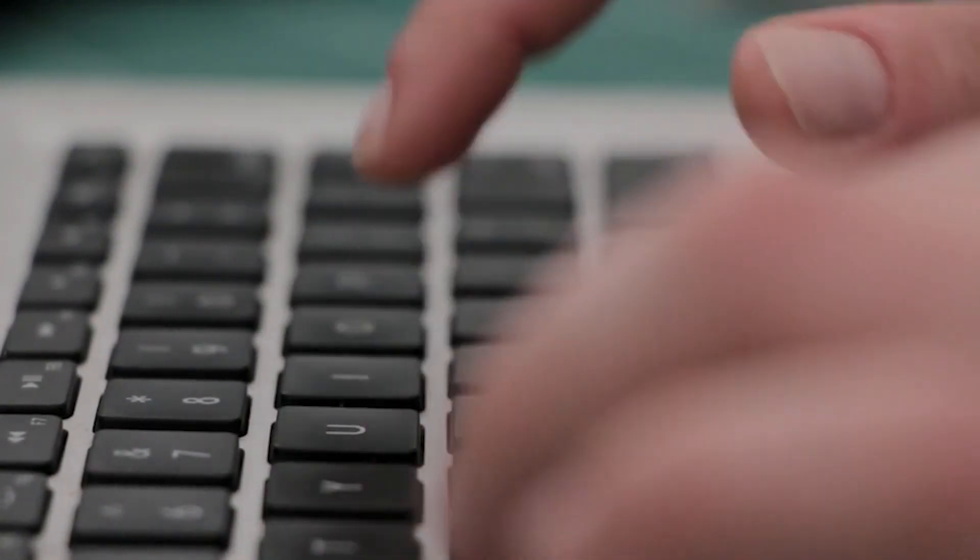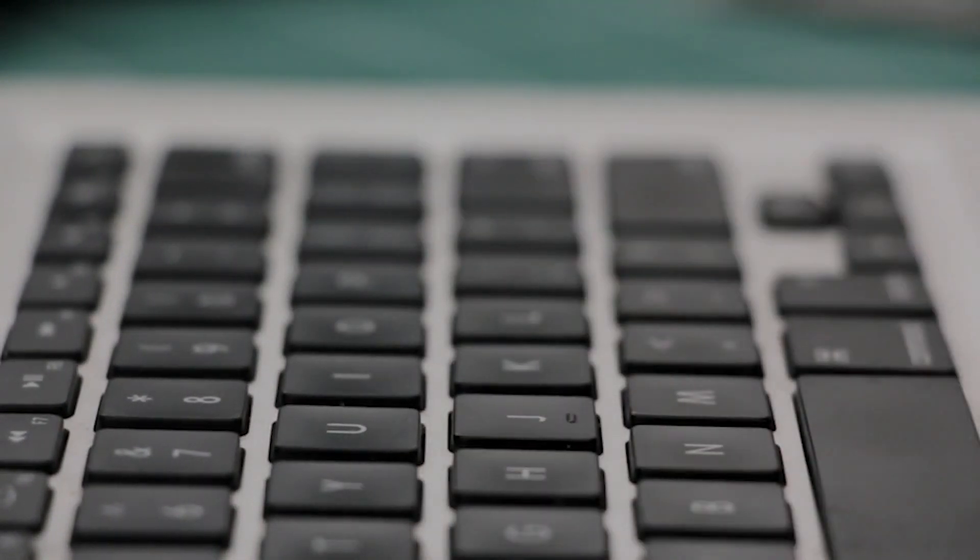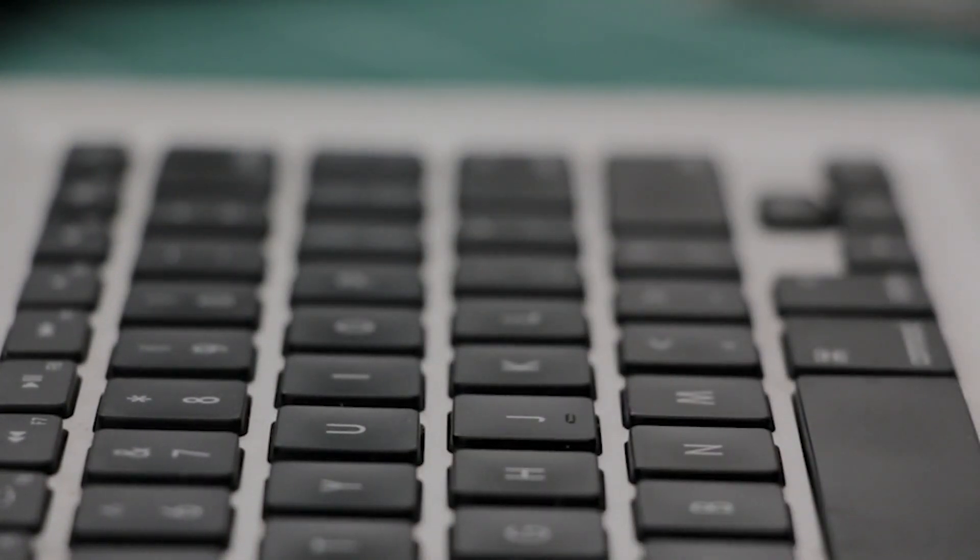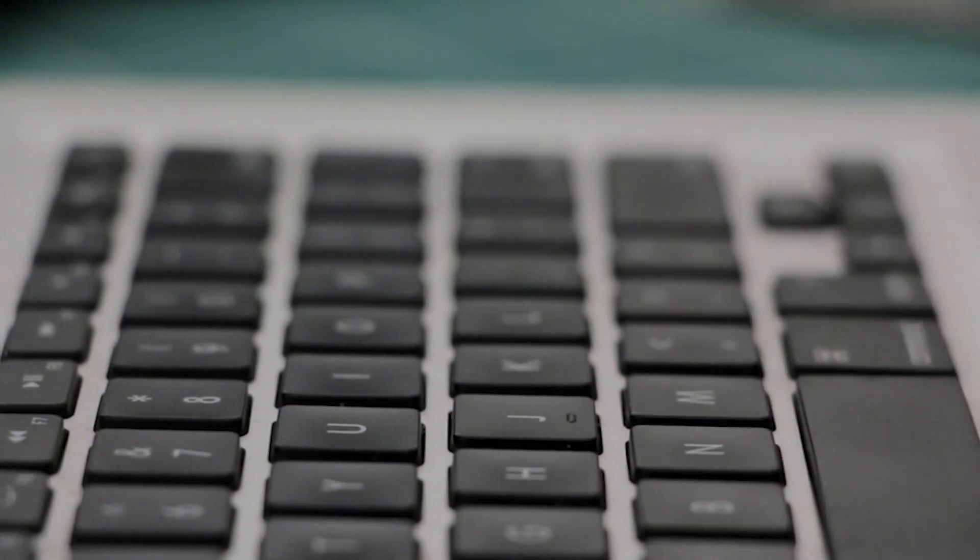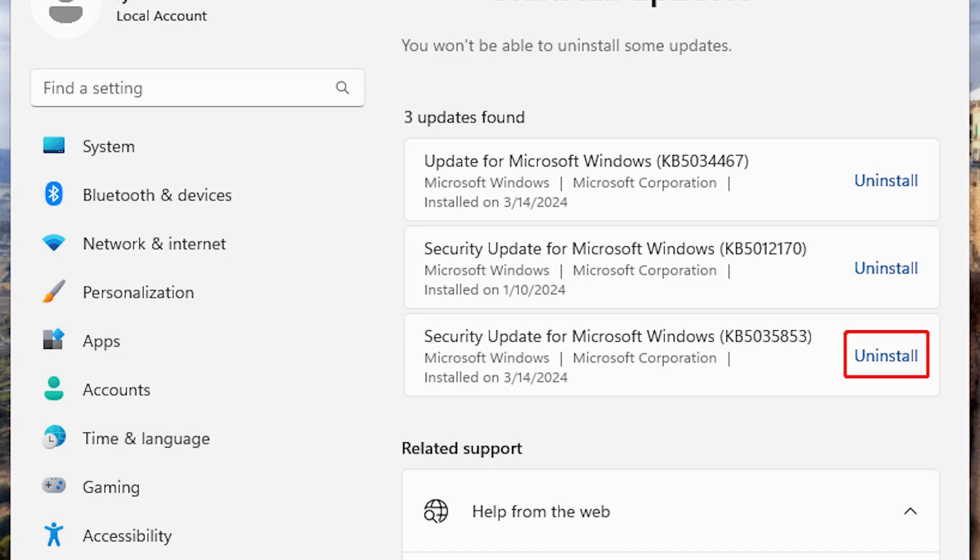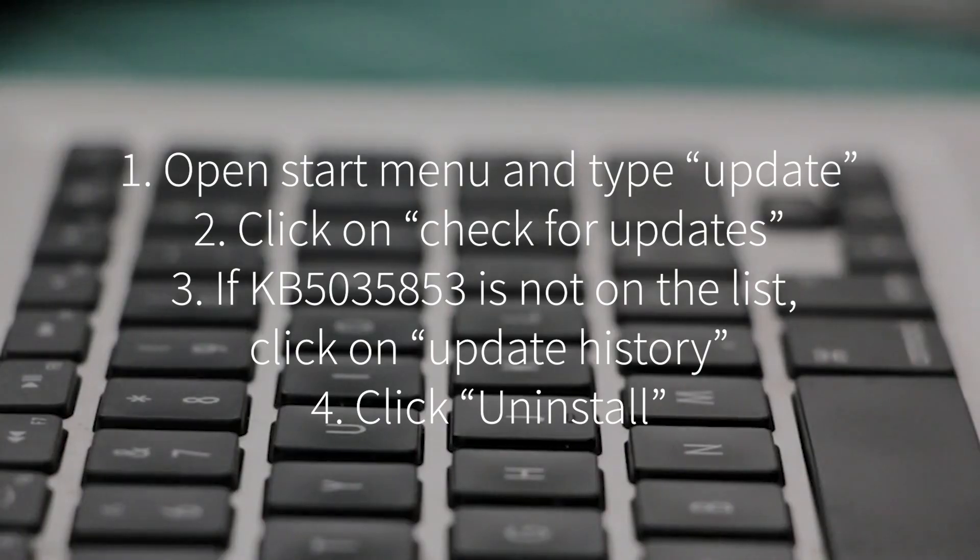If you suddenly experience similar problems to those described above, it's worth seeing if the update has been recently installed on your PC. To do this, open the Start menu and type Update.